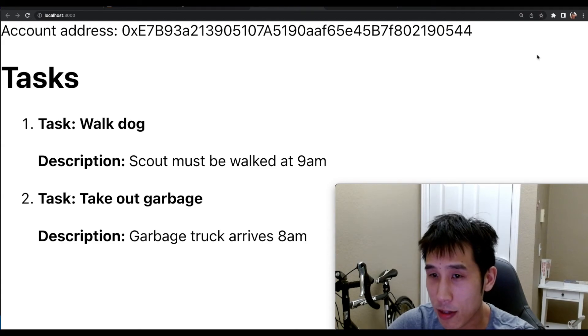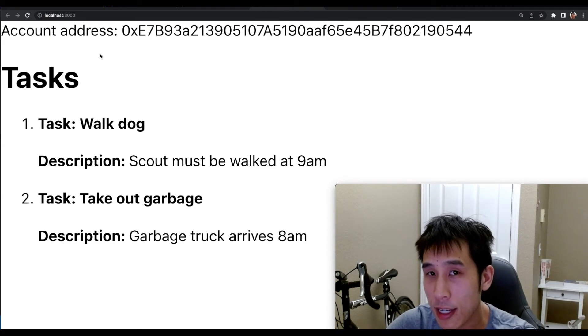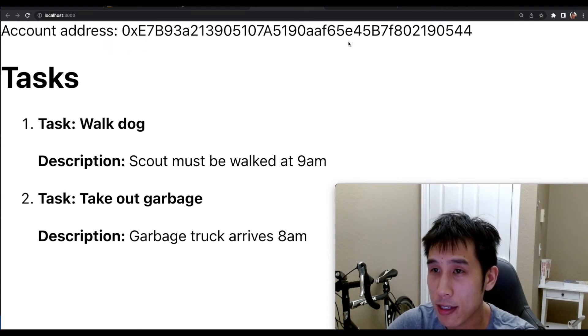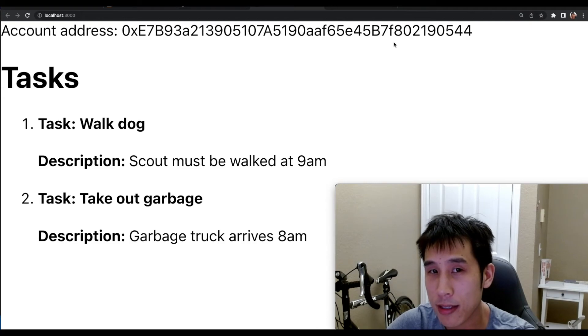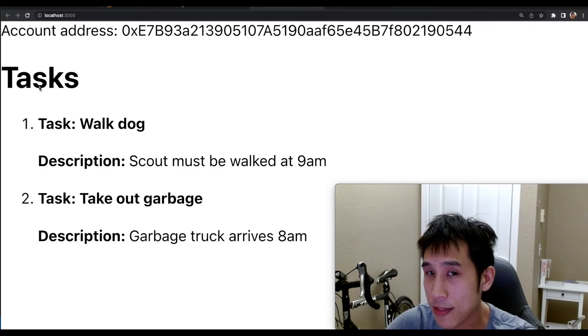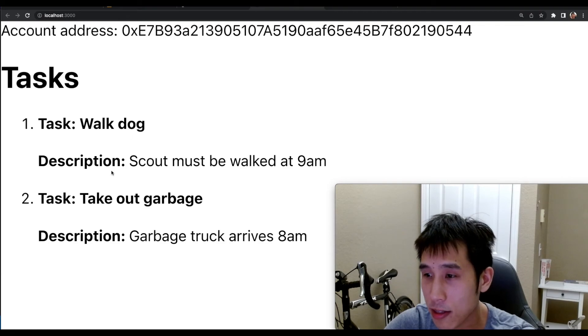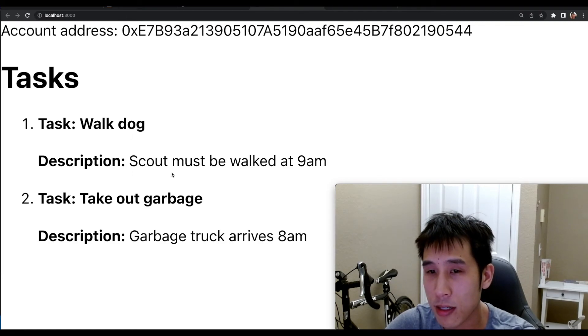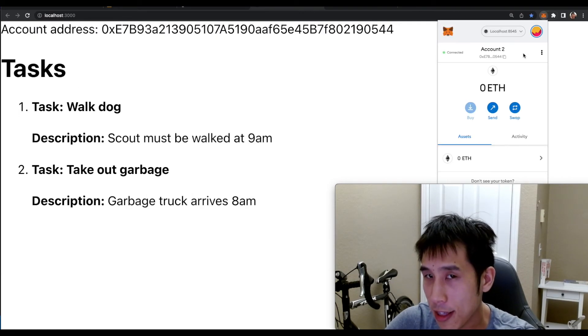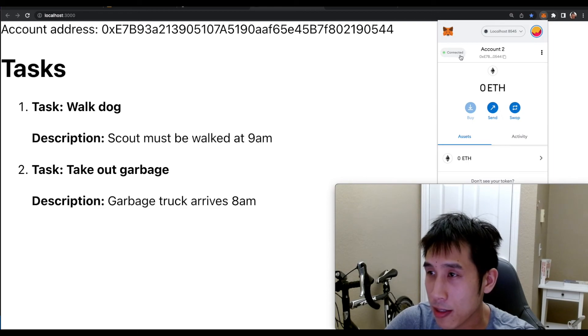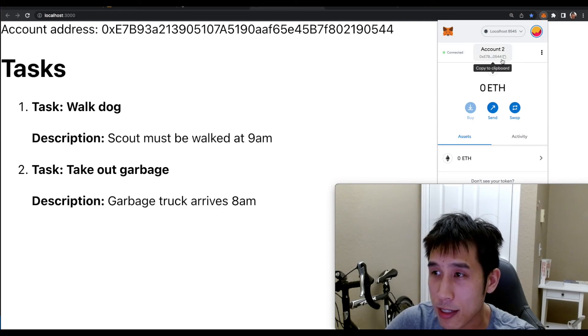Our React app is loading as expected. At the top, we can see the account address that we're currently logged into using MetaMask. And we have the list of tasks. For each task, we see the name of the task and also the description. You can see that the account address that's printed at the top corresponds to the account that I'm logged into using MetaMask.